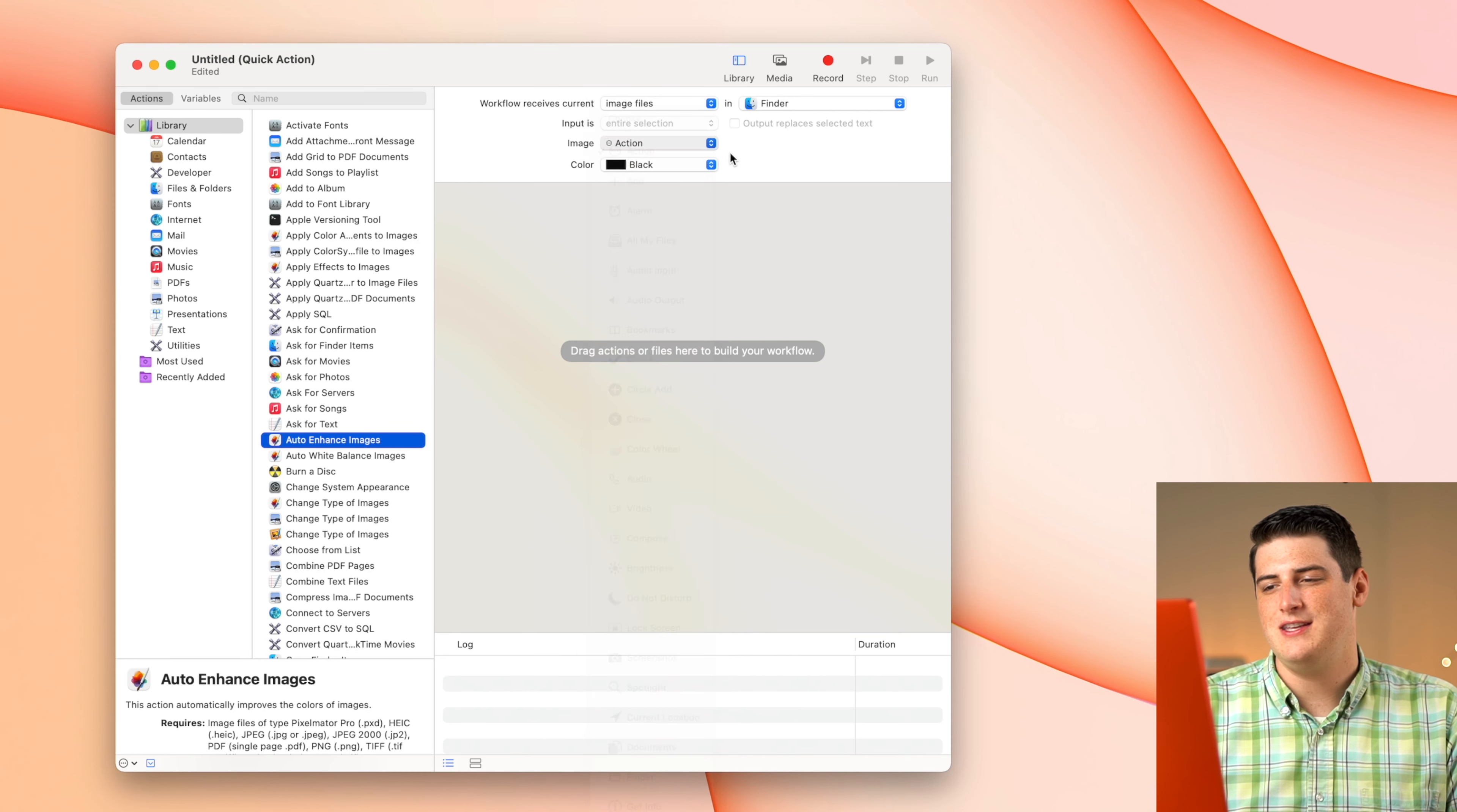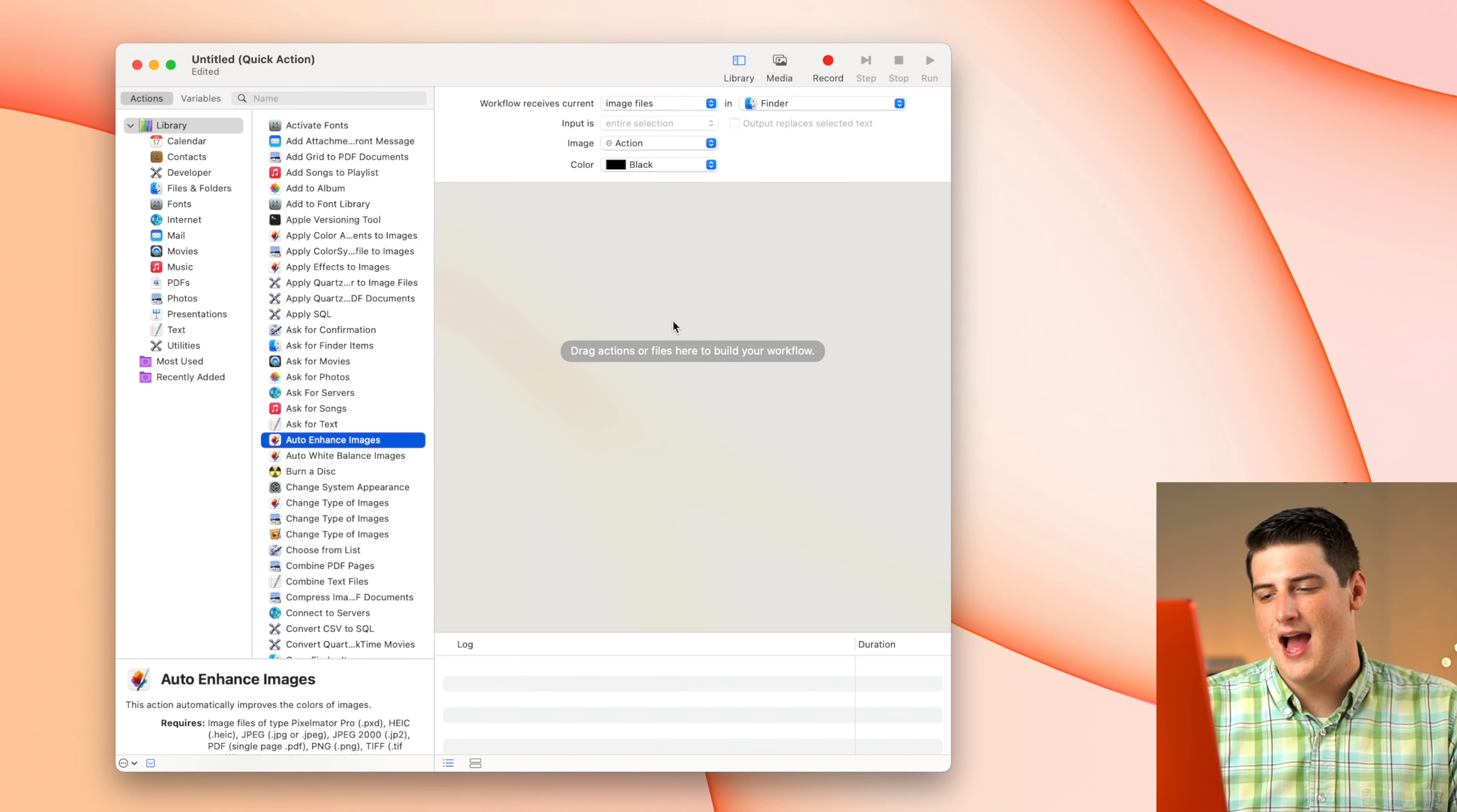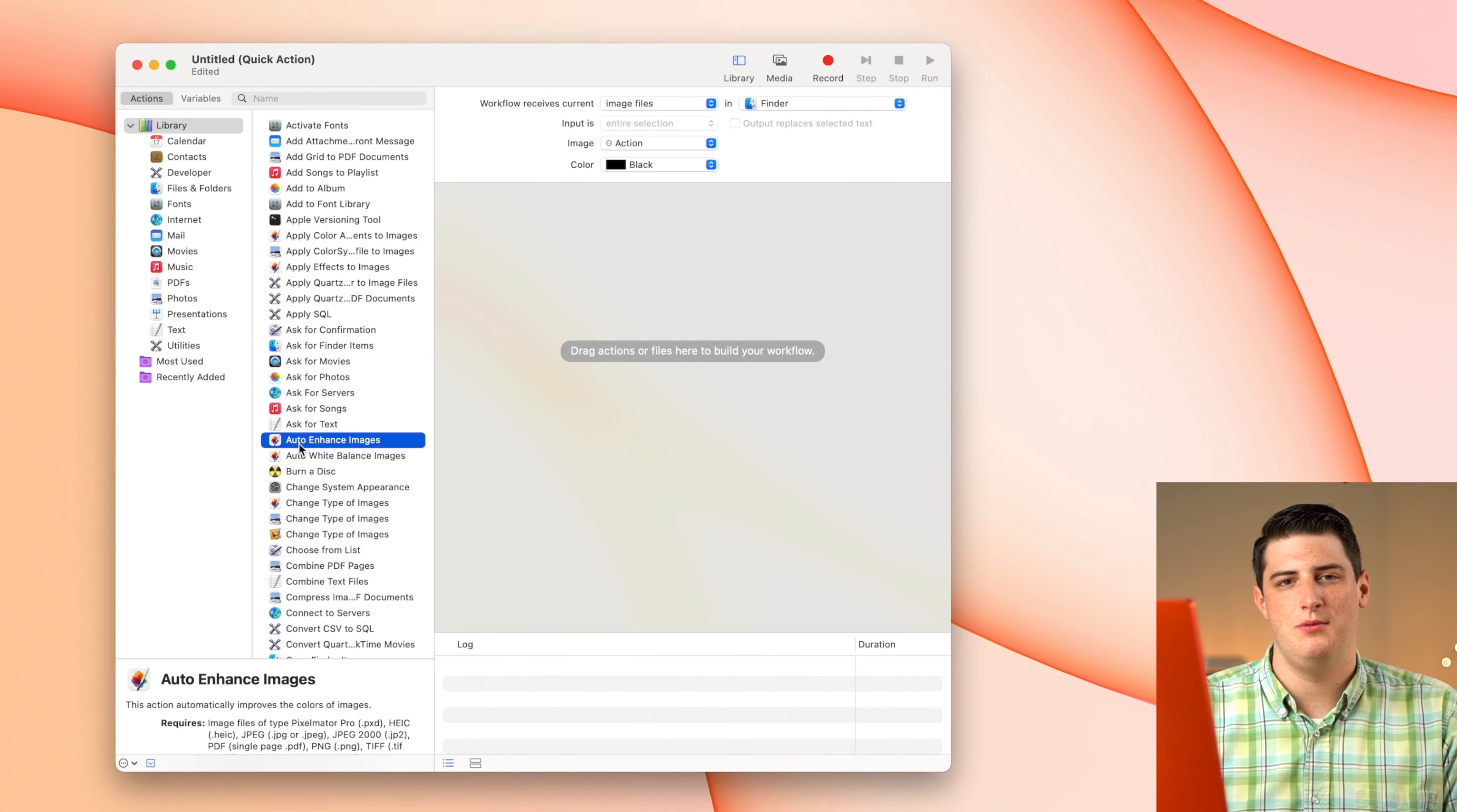You can also change the icon and the color of the icon if you'd like. I like to leave it that black. It's nothing super fancy.